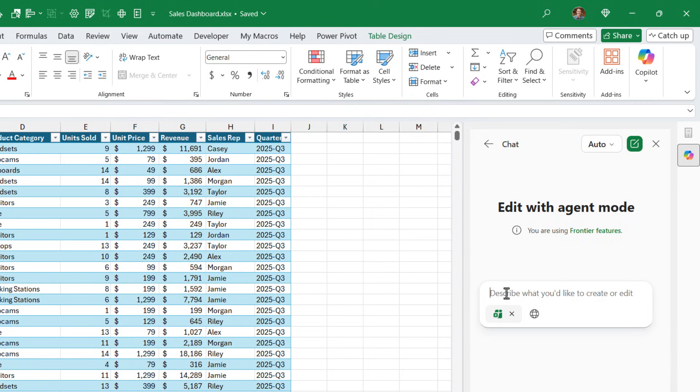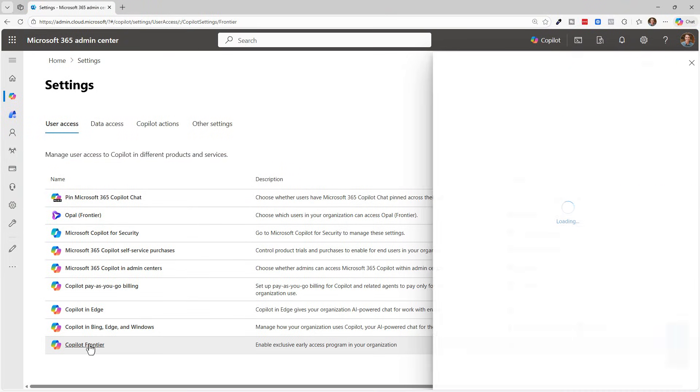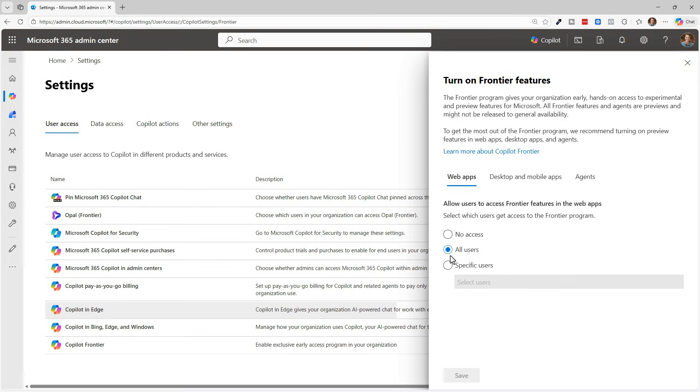It's important to note that Agent Mode is currently a Frontier feature, so you will need to enable Frontier features for Copilot in your office admin. And this is likely something that your organization or IT administrator will do.